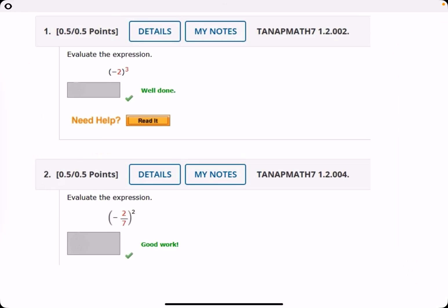In this video, we are going to knock out Webasson 1.2. Let's get started.